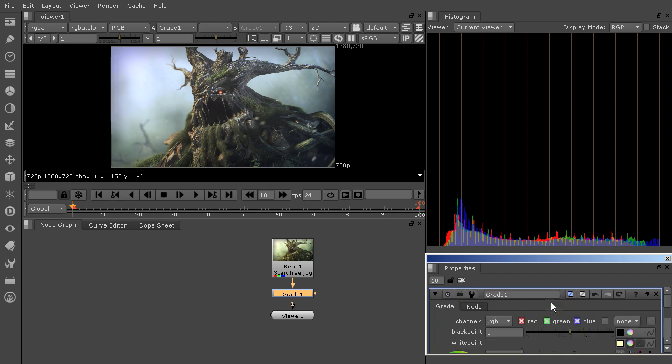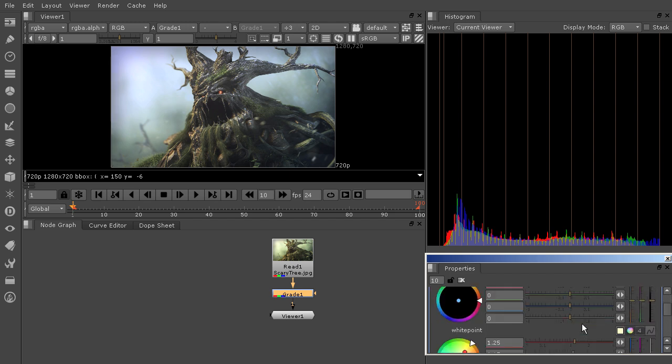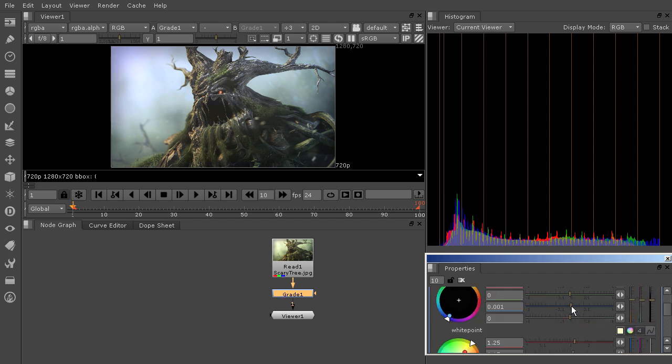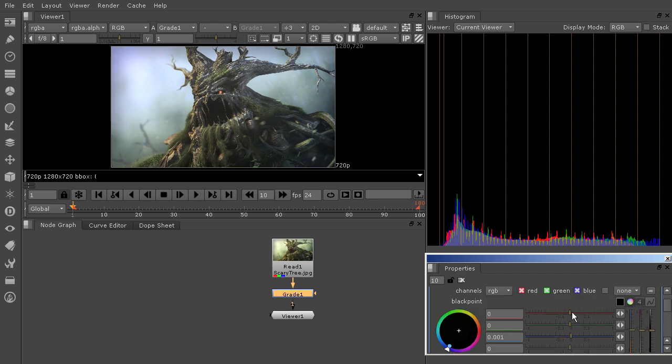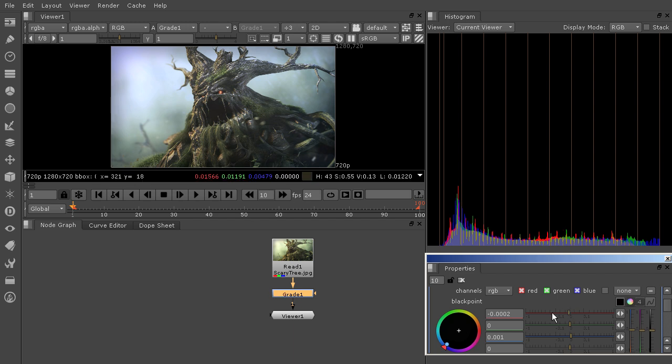Now we could also scroll back up and edit the white point, or excuse me, the black point a little bit. So if we come in here, we can see that by moving this over, maybe pulling this down a little bit,